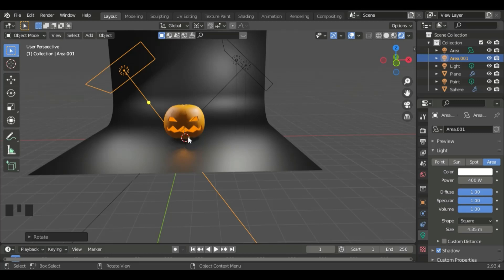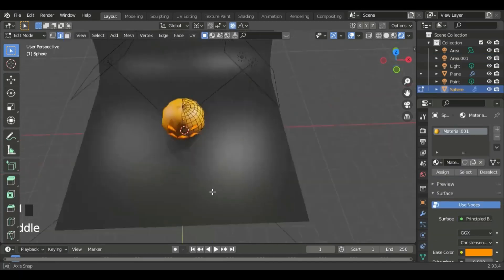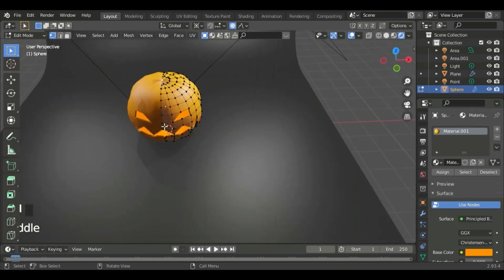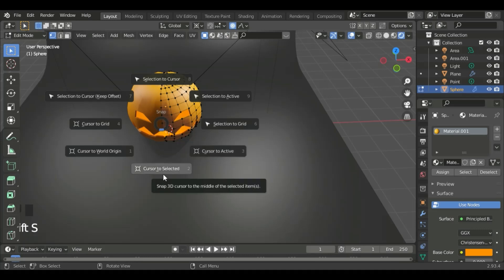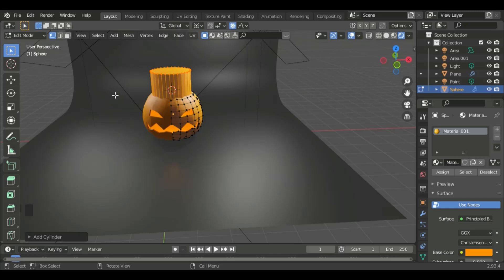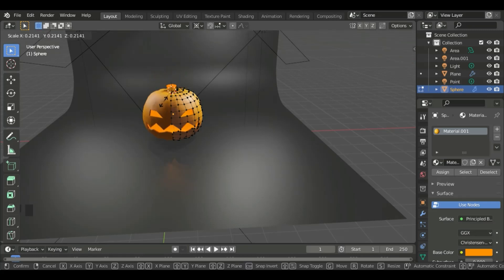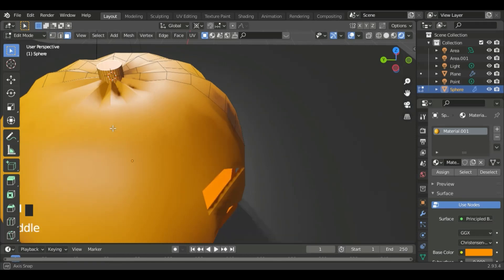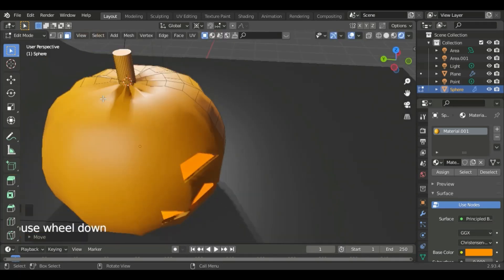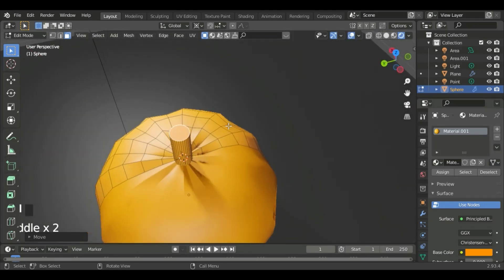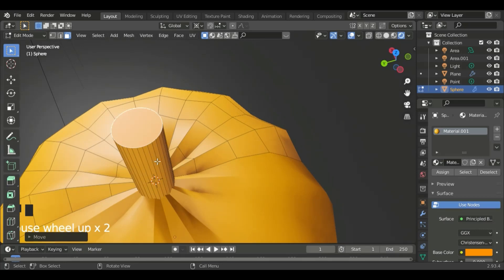After we've done that, we can go to the pumpkin, go to 1 for vertices, select this vertex, and then do Shift S to cursor to selected. Now we can do Shift A and then add a cylinder. Now we can take proportional editing off, and then we can scale the cylinder down. After we've done that, we can do G, Z to move it up. Now we do the same thing we did to the pumpkin — press 2 to go to edge select.